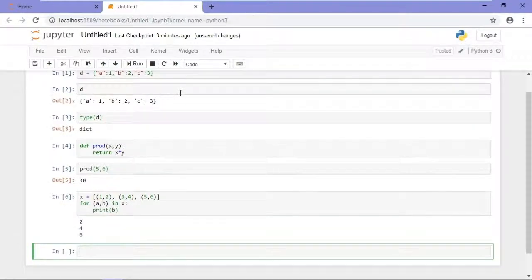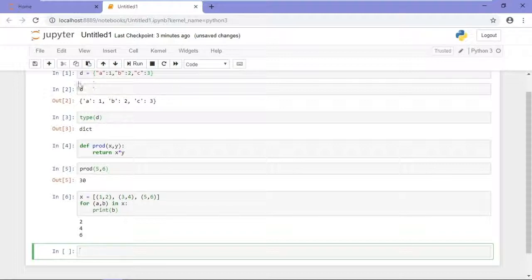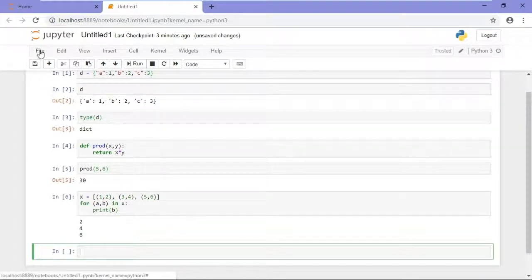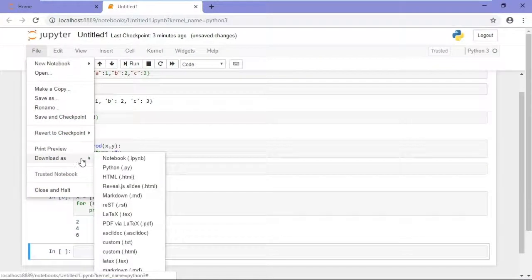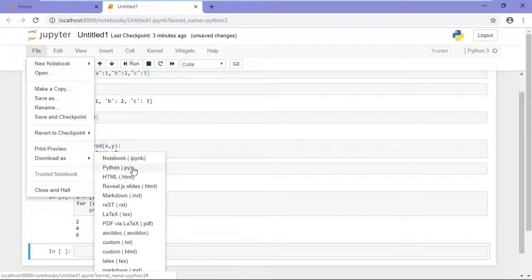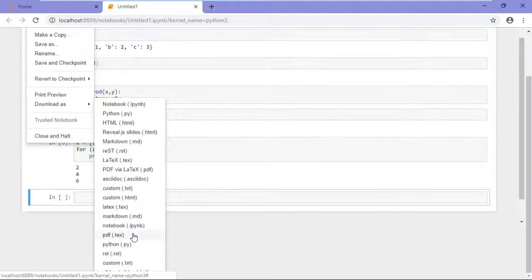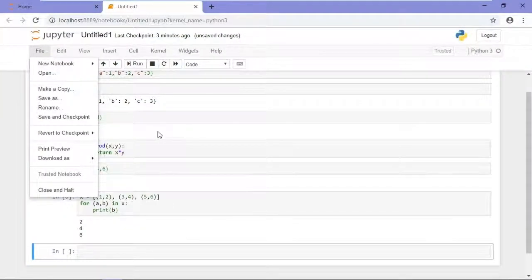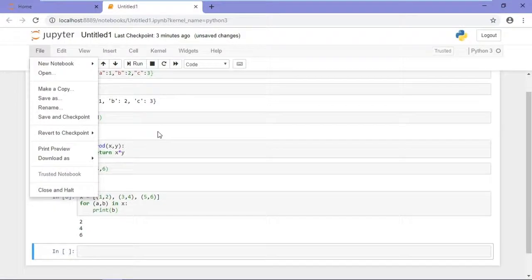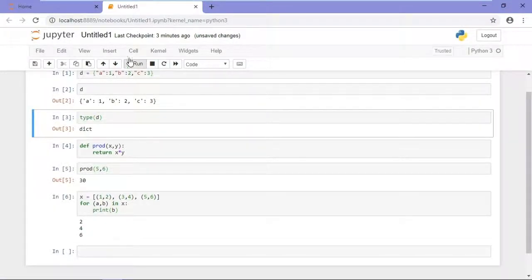That's working with Python. You can also save your work, so I can save that and name it, and checkpoints are automatically saved. If I click File, I can also download this notebook as a Python notebook, Python file, HTML, and a number of other different options. So let's go back to the Home tab.